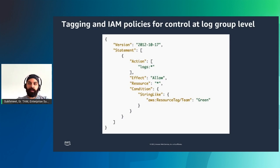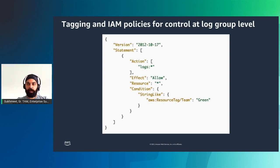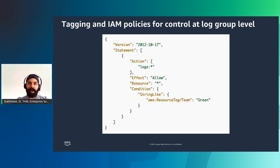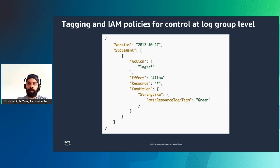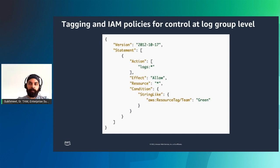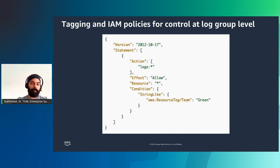The second way of doing that is using tagging and IAM policies. You can grant user access to certain log groups while preventing them from accessing other log groups. To do so, you tag your log groups and use IAM policies that refer to those tags. For example, in this policy, in the following statement, it grants access to only log groups with the value of green for the tag key team.